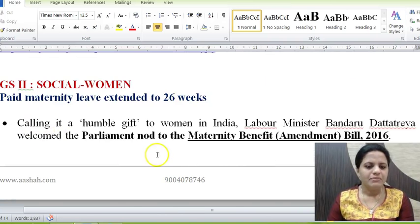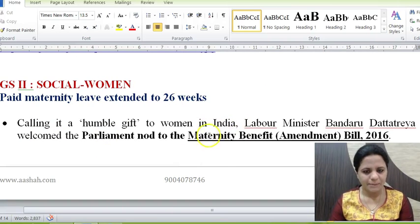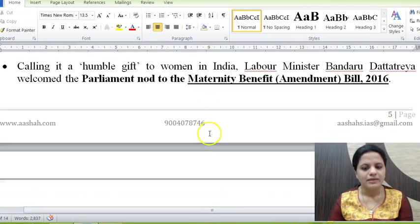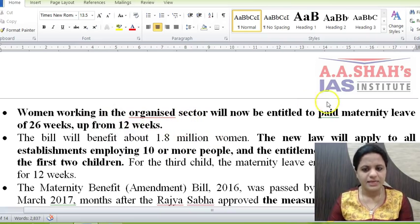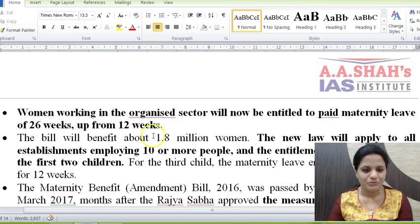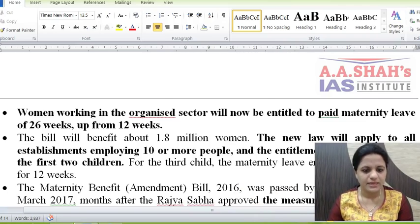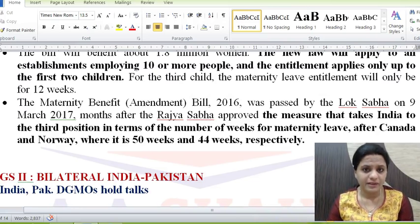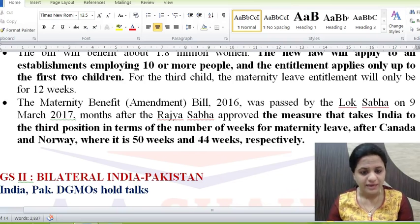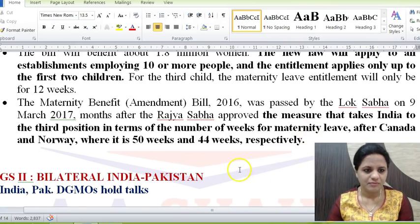The next news item: paid maternity leave extended to 26 weeks. The Lok Sabha has passed the Maternity Benefit Amendment Bill 2016, which Rajya Sabha had already passed. Working women in the organized sector will now be entitled to 26 weeks of paid maternity leave, up from 12 weeks. This applies to establishments employing 10 or more people, and is applicable only for the first two children; for the third child, maternity leave remains 12 weeks. This places India third globally — after Canada (50 weeks) and Norway (44 weeks).